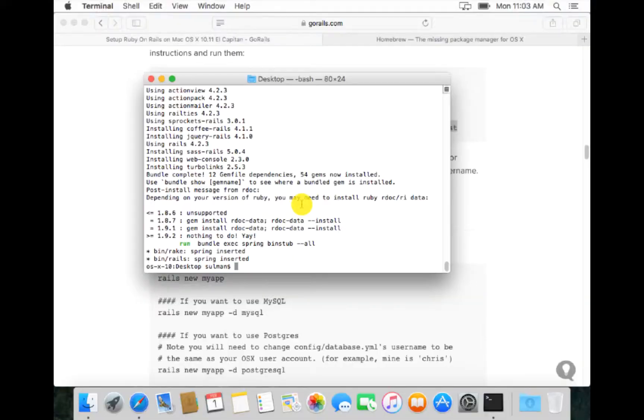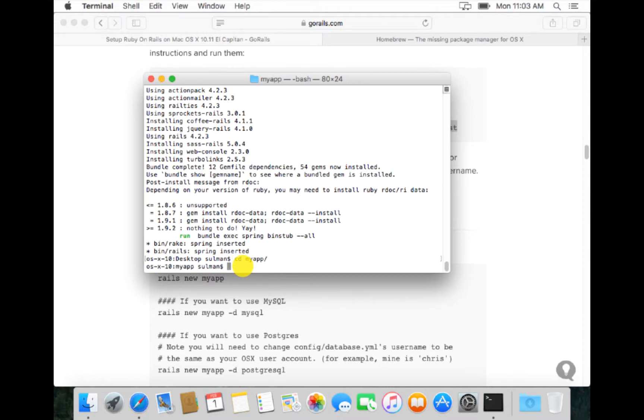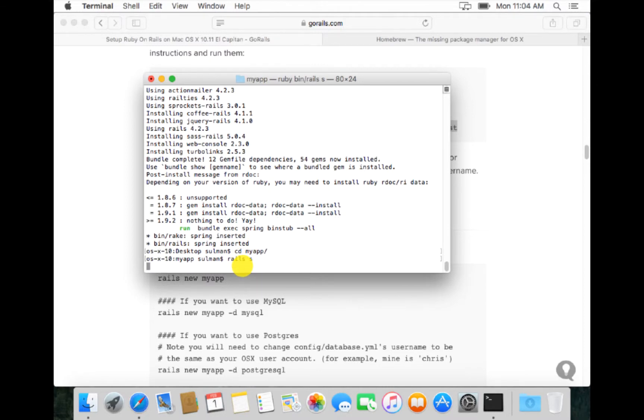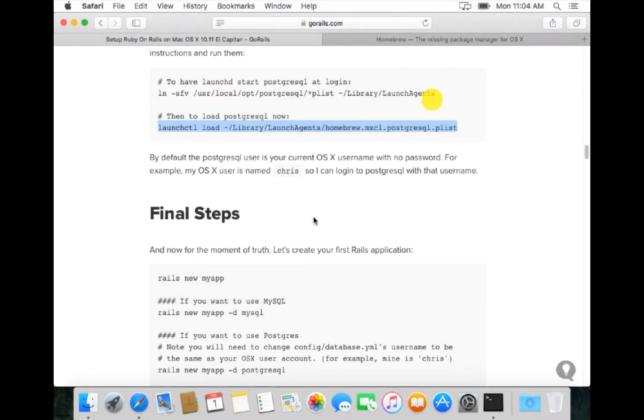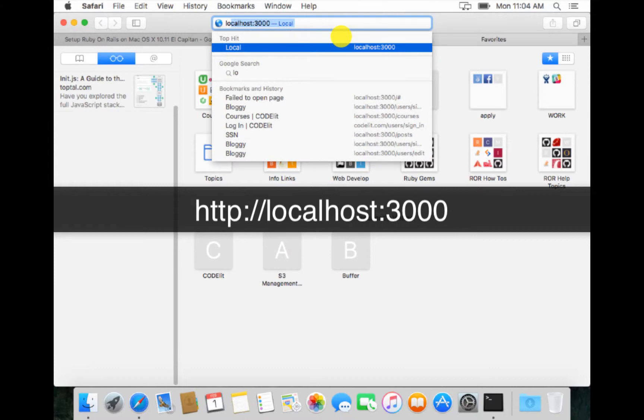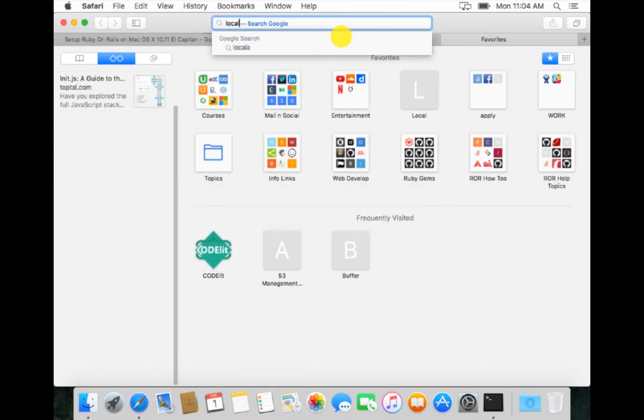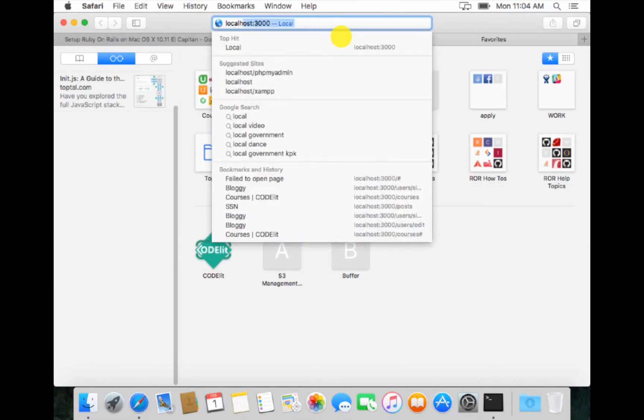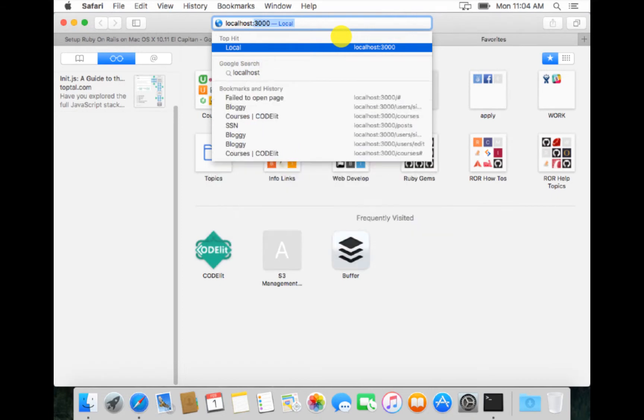Now the startup files have been created and the necessary bundles have been installed. So now we do cd my_app. We go inside the my_app and run Rails S. Now go to the Safari and here we say localhost port 3000.